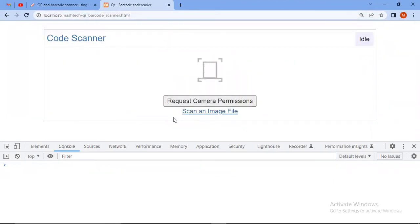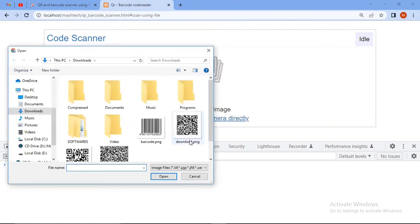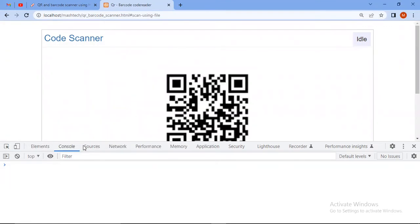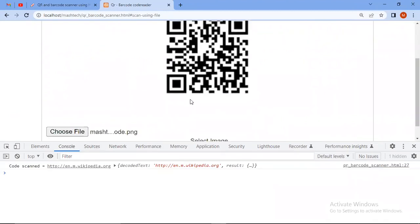If you want to scan QR code, select an image, choose file, and this is the QR code. So the QR code is also scanned.